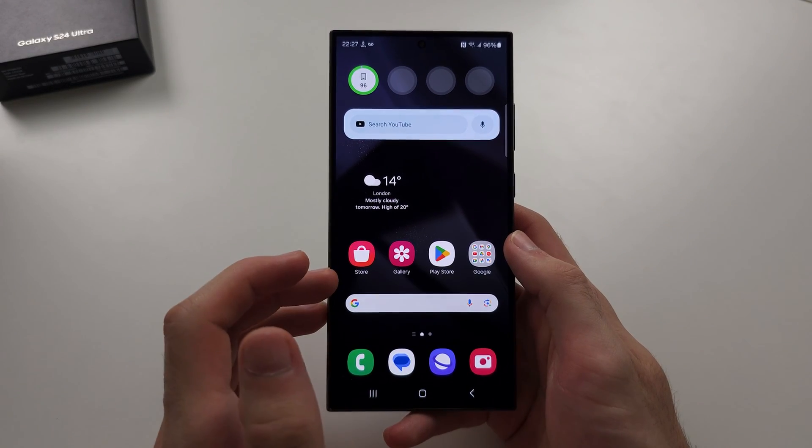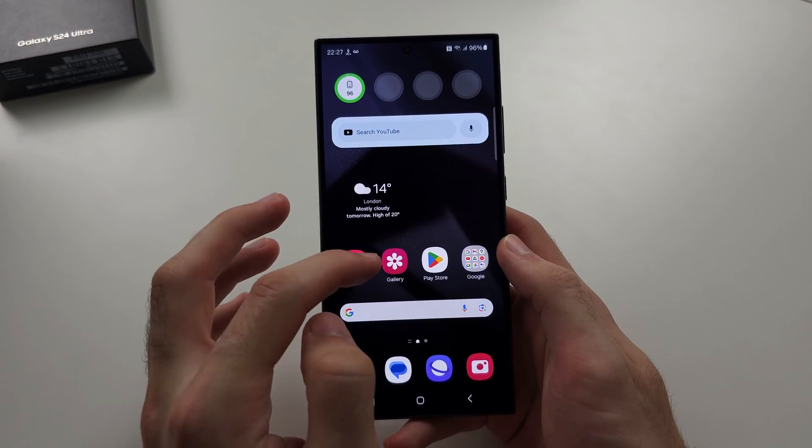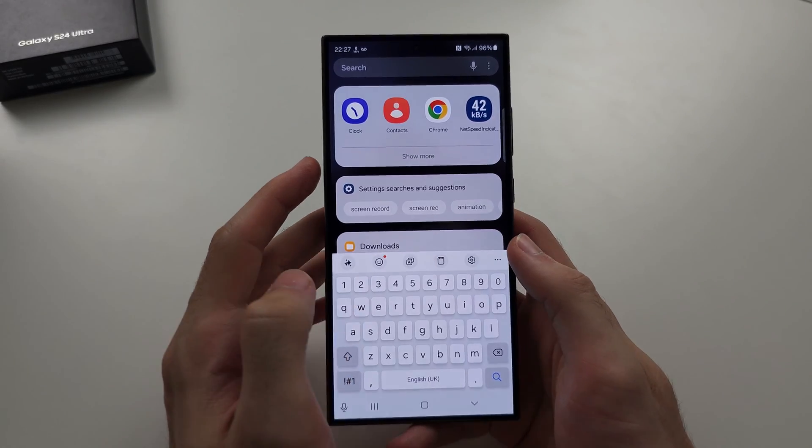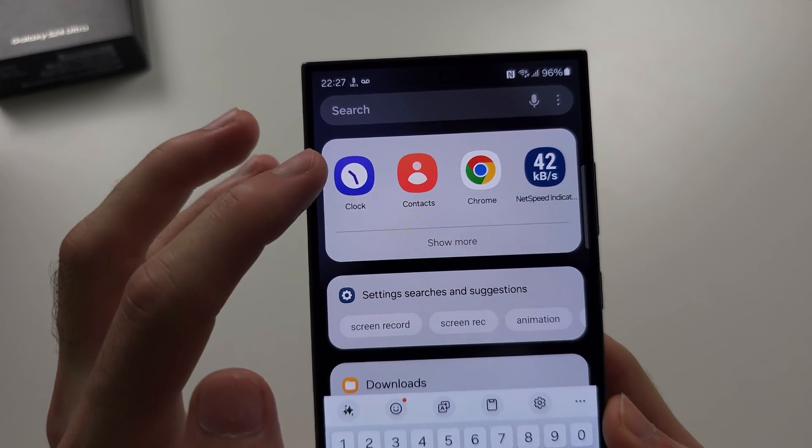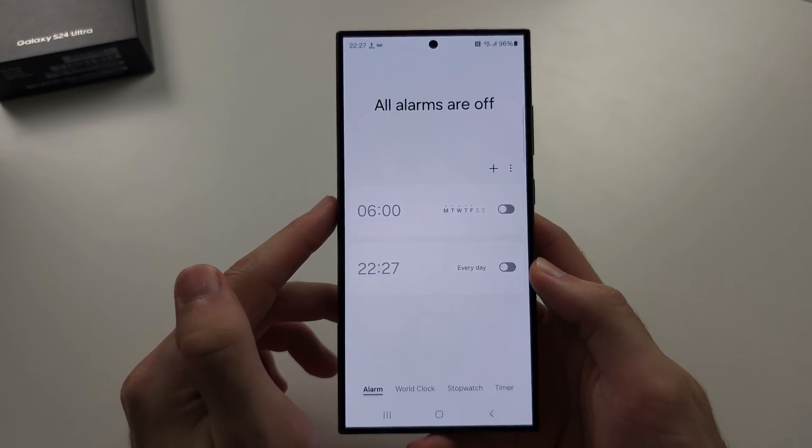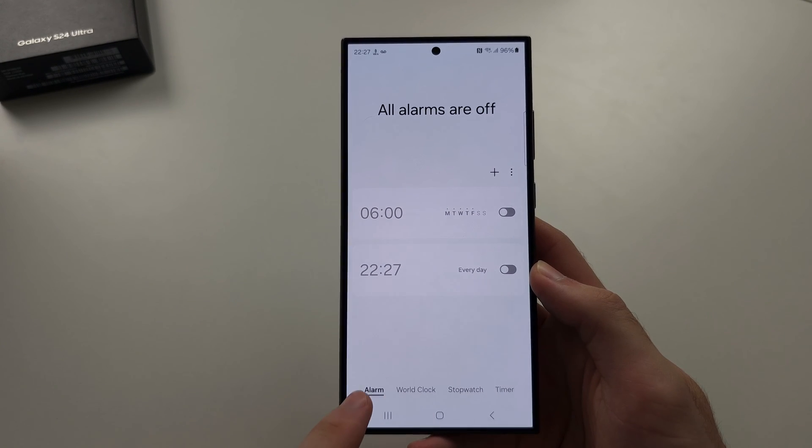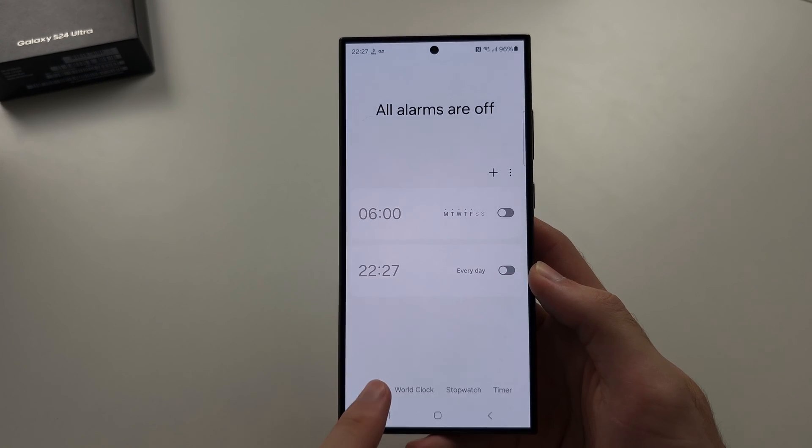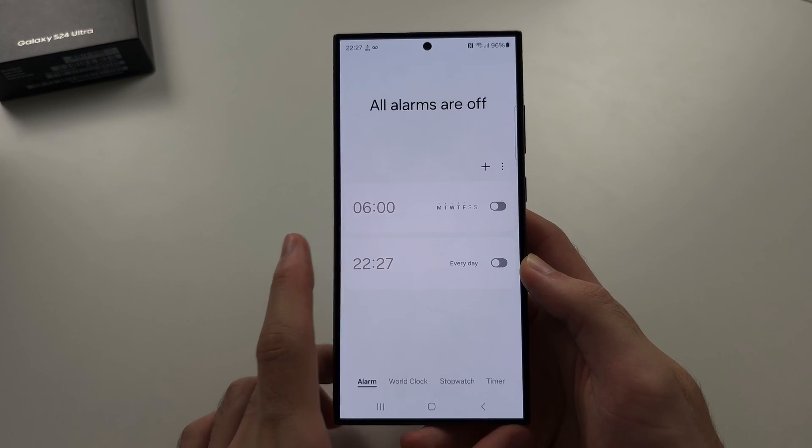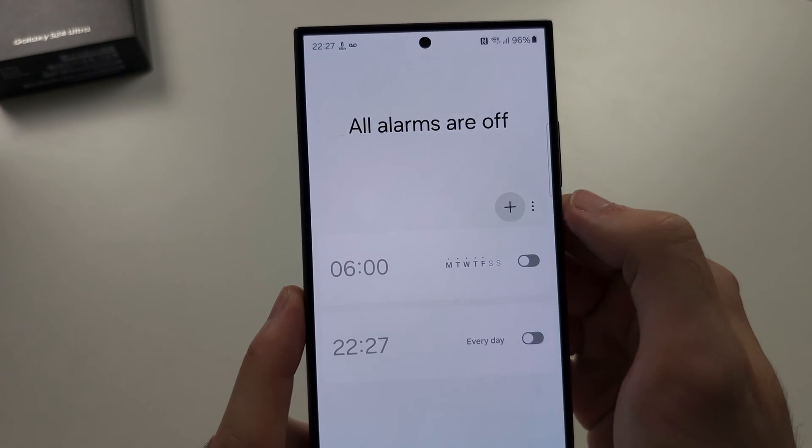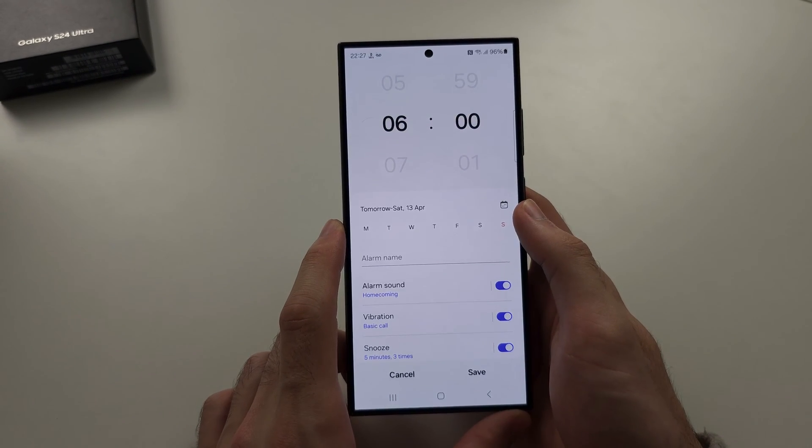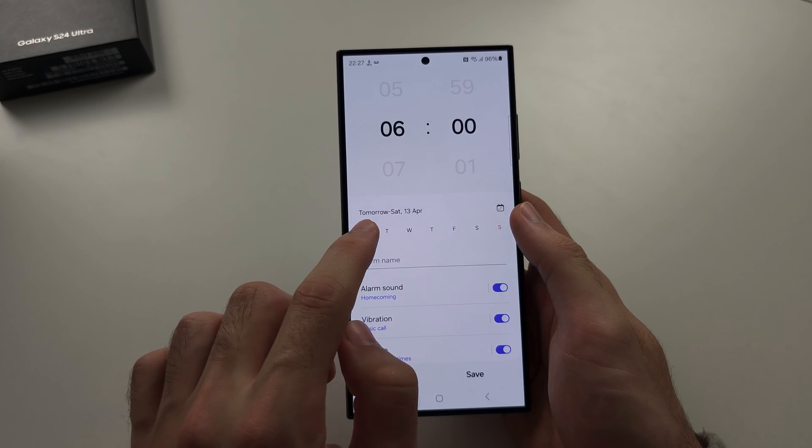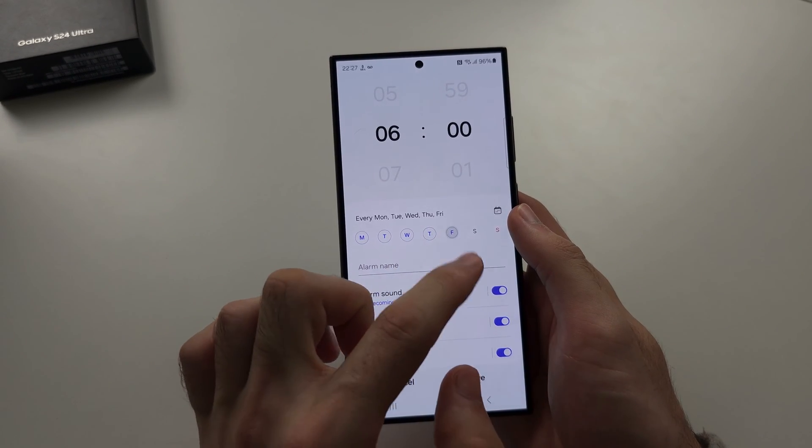To set alarm in S24 Ultra, we need to open the Clock app. In the Clock app, just tap the alarm option and then tap on the plus to create an alarm. You can tap these days and this will repeat on those days.